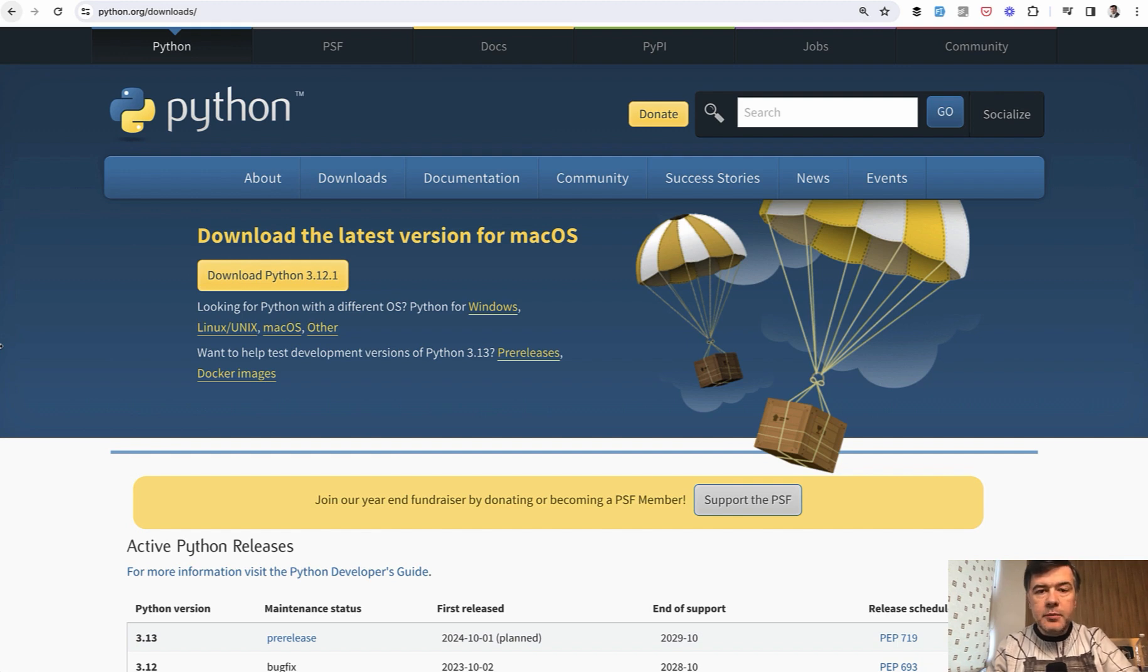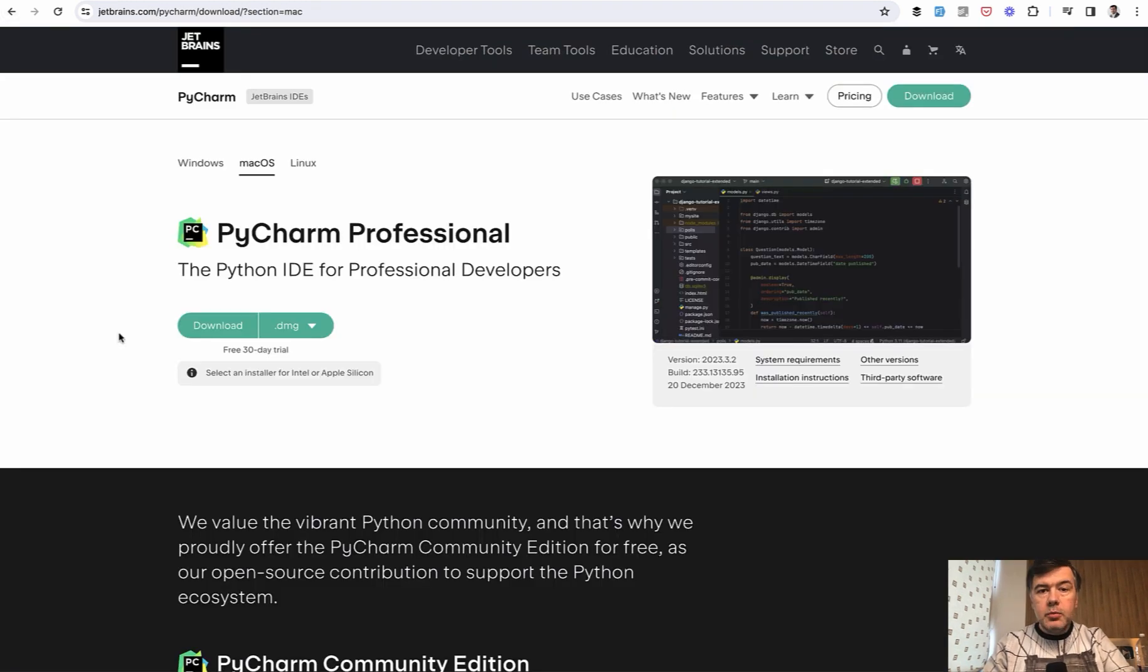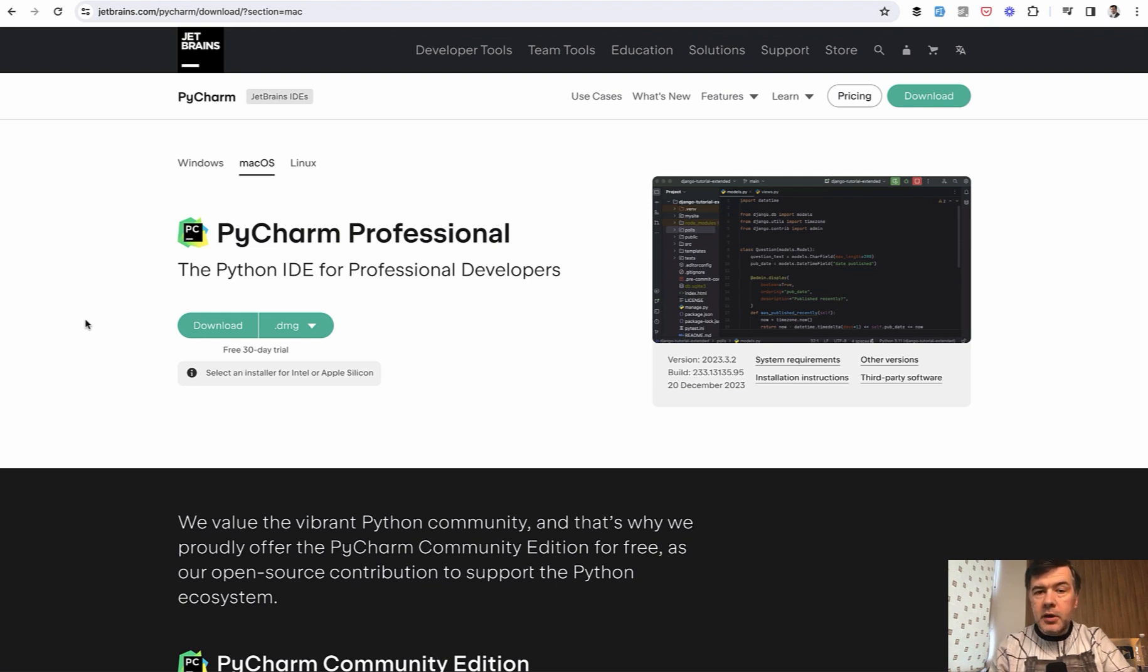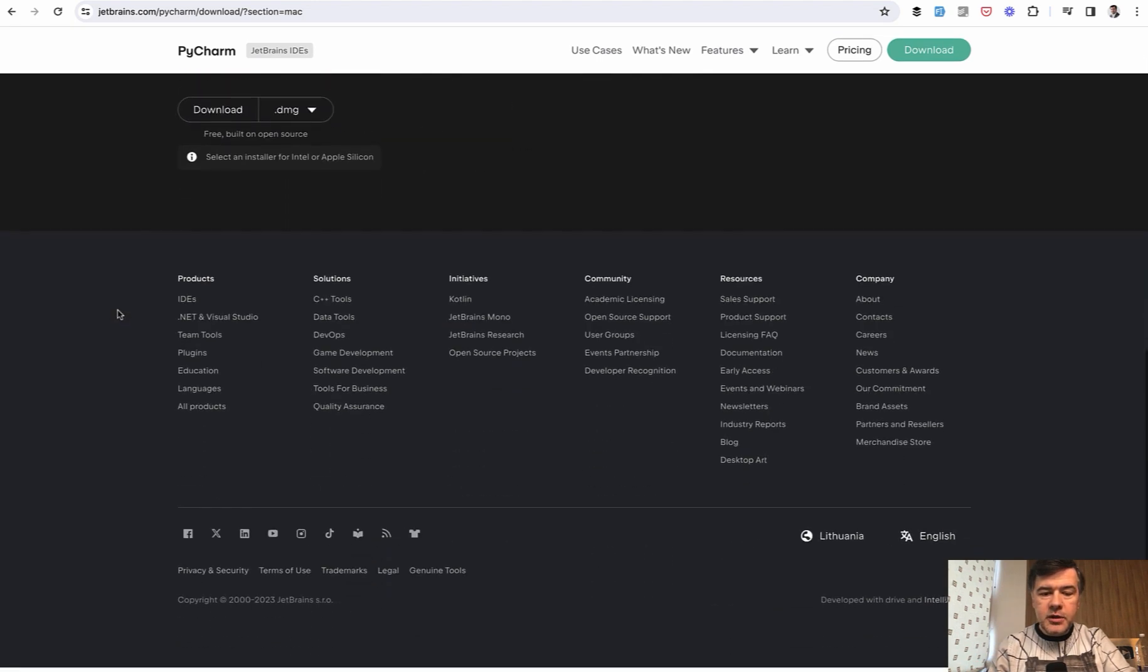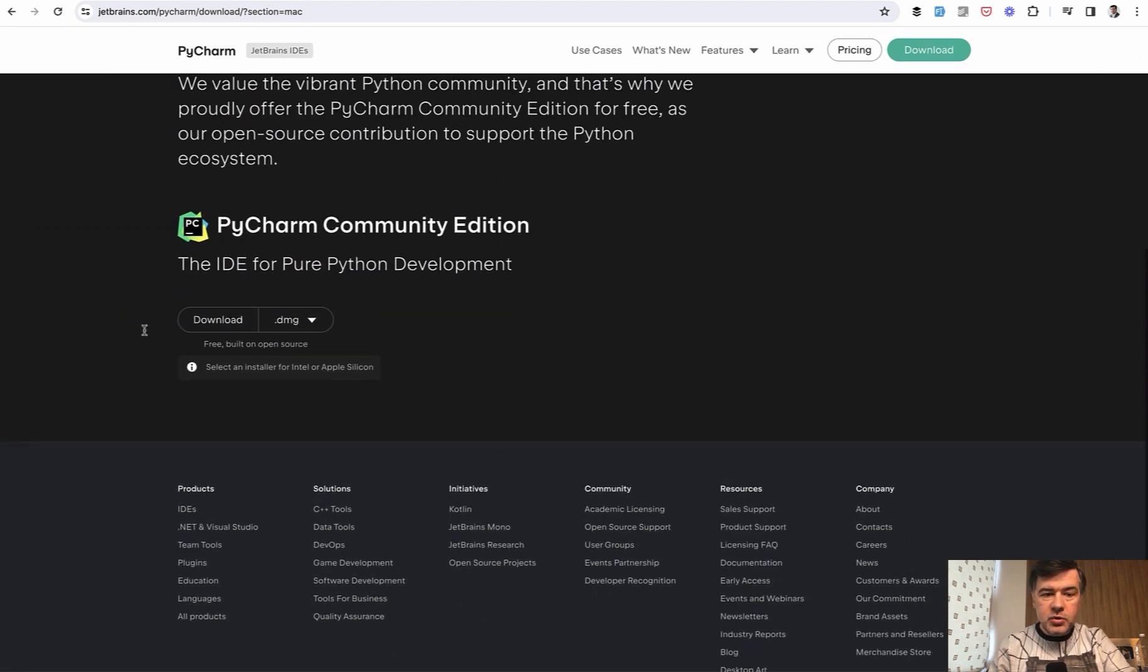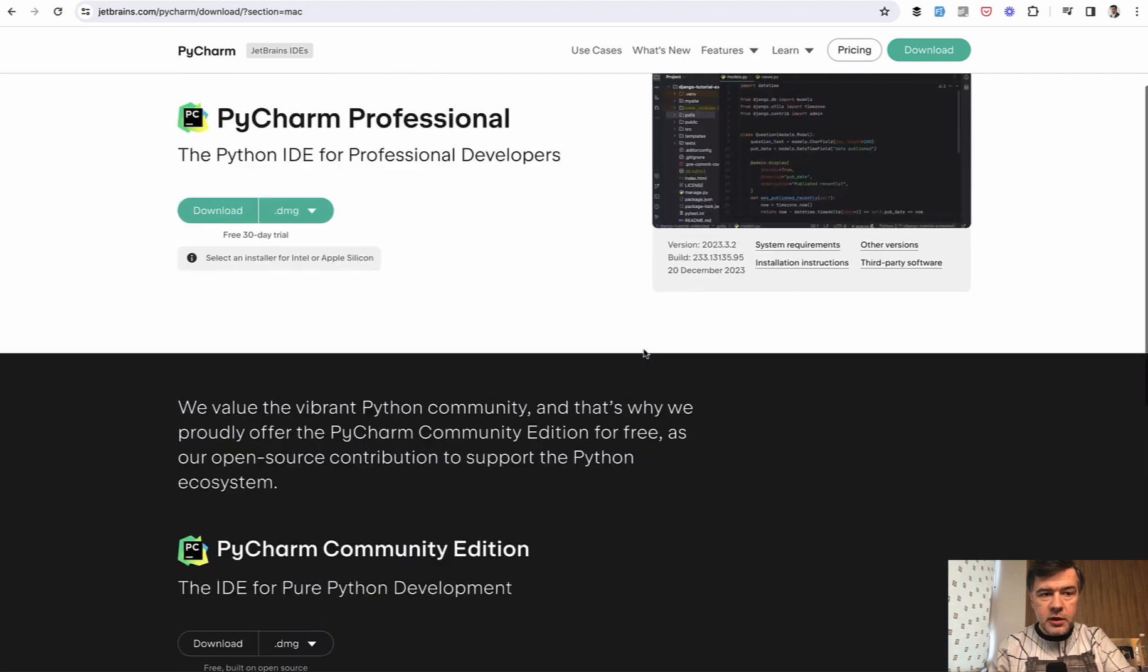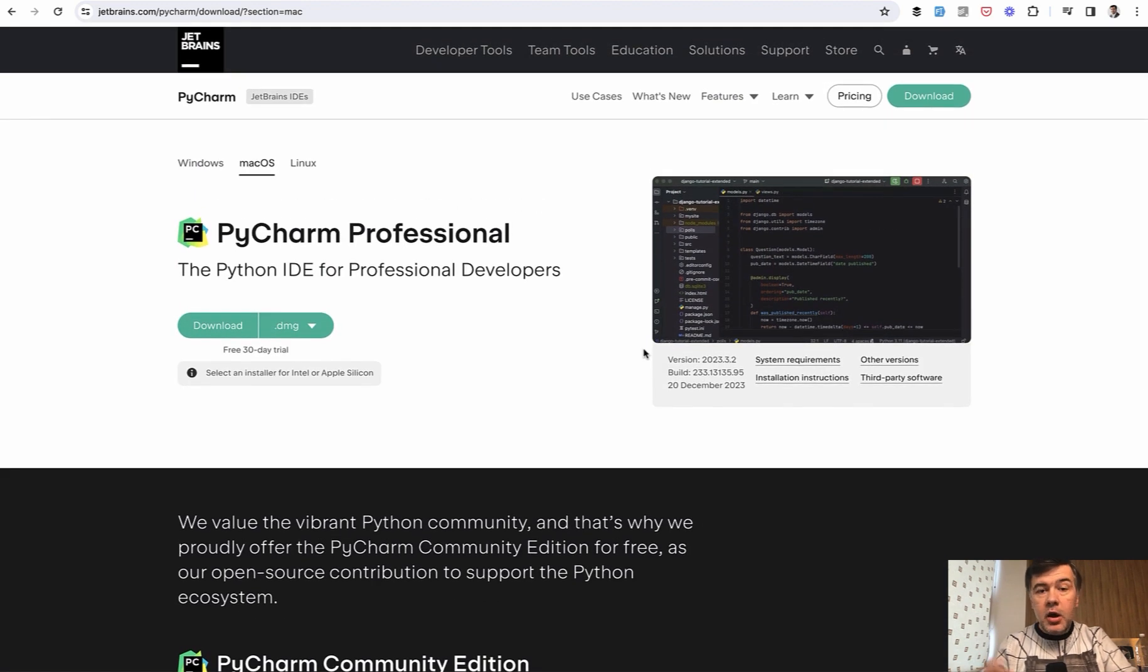The second prerequisite is IDE code editor. Probably the most popular Python editor IDE is PyCharm by JetBrains. This is not free by default, but it has a separate community edition which is free, and you can download it from JetBrains website.